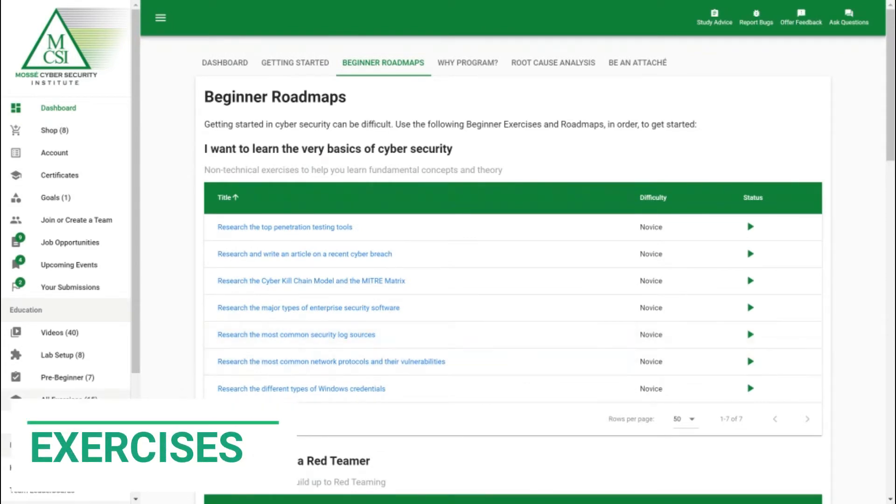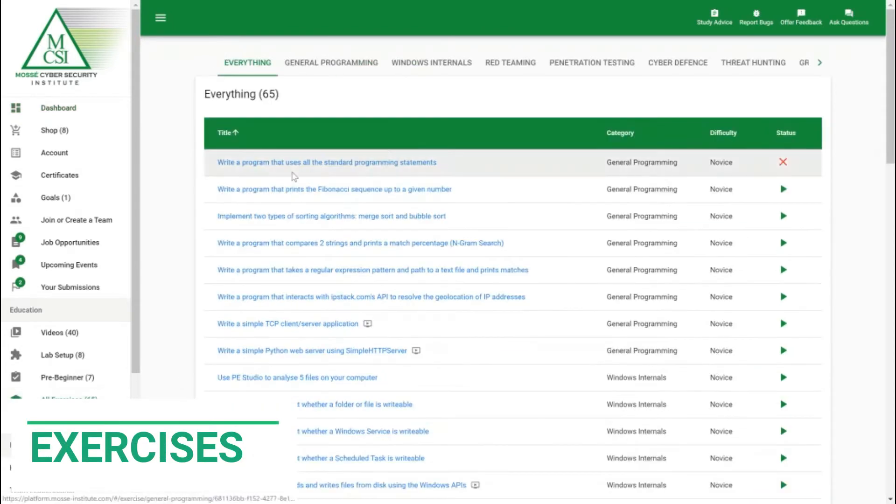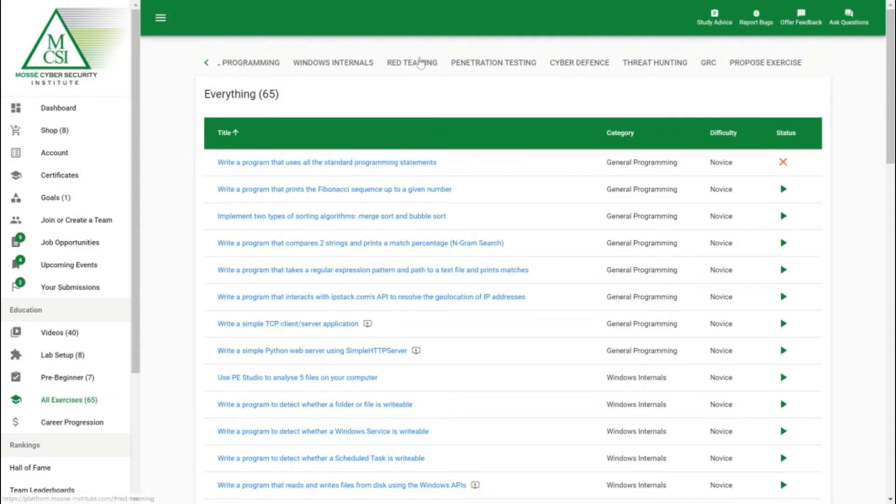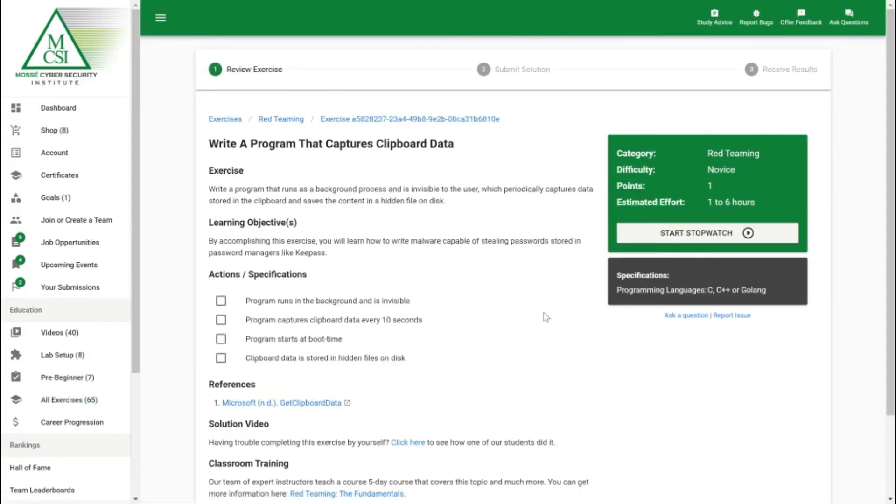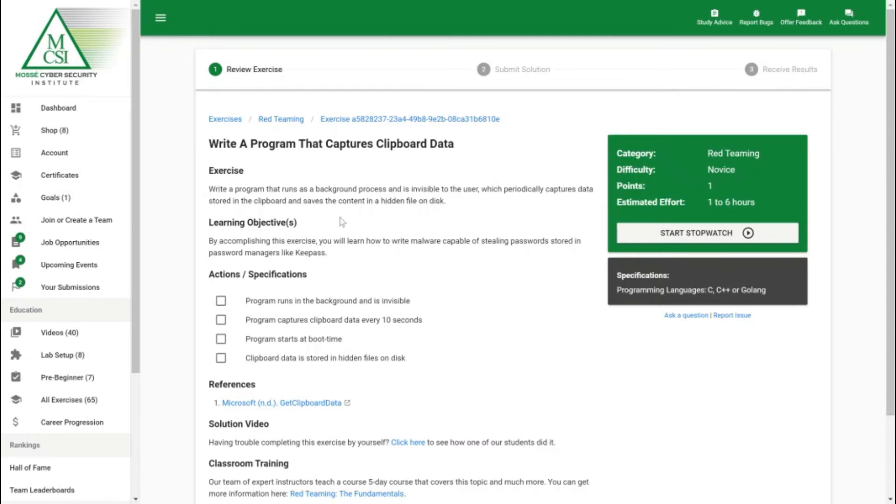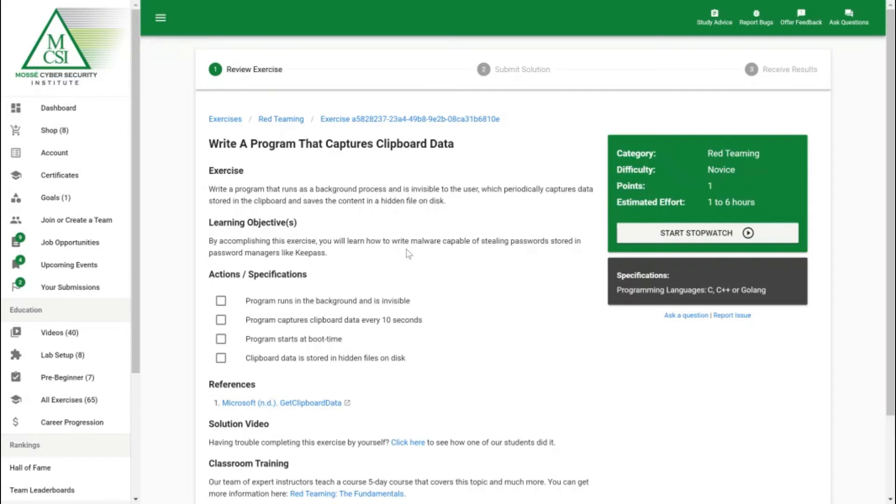Now let's have a look at one of the exercises. We'll go into all exercises and as you can see at the top these are all the categories we cover in the free version. We want to look at a red teaming one because red teaming is good fun. I really like the write a program that captures clipboard data exercise. All of the exercises have the same layout. We've got the green box here to let you know it's a red teaming exercise at novice difficulty worth one point. We estimate someone at novice skill level would take about one to six hours to complete. Because the exercises are built in a practical nature, there's no PDF slides, no PowerPoint slides, no video walkthroughs where you just copy what's in the video. It's all practical and research based like it is in the workplace.